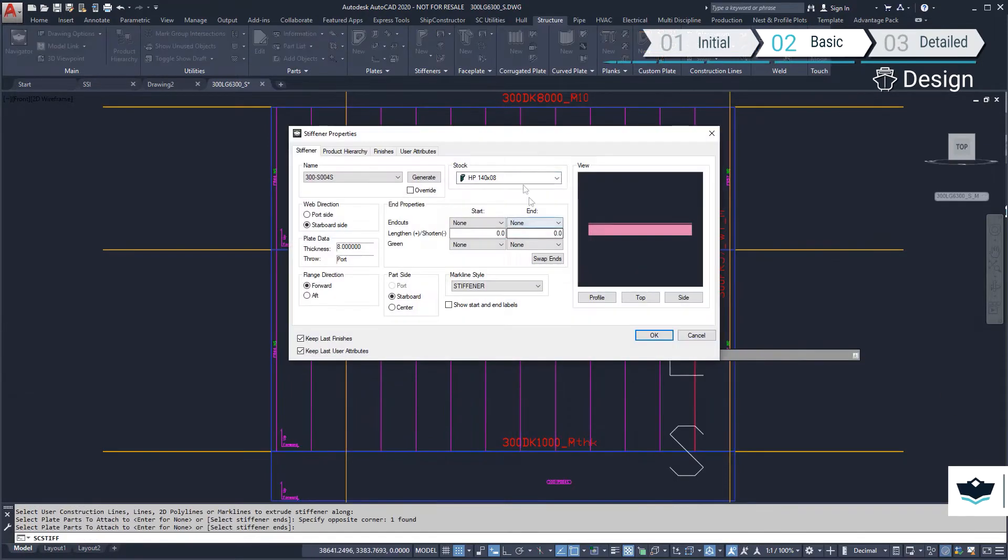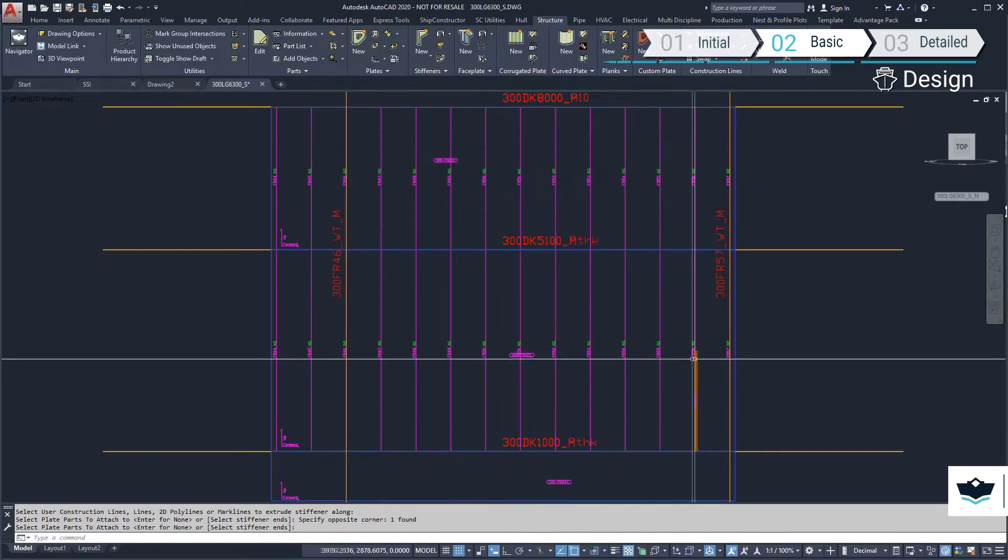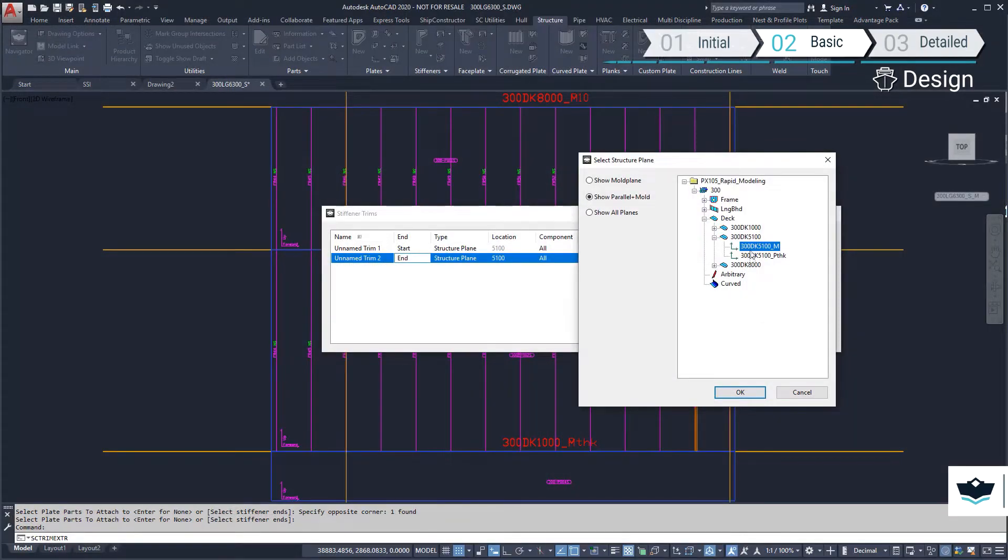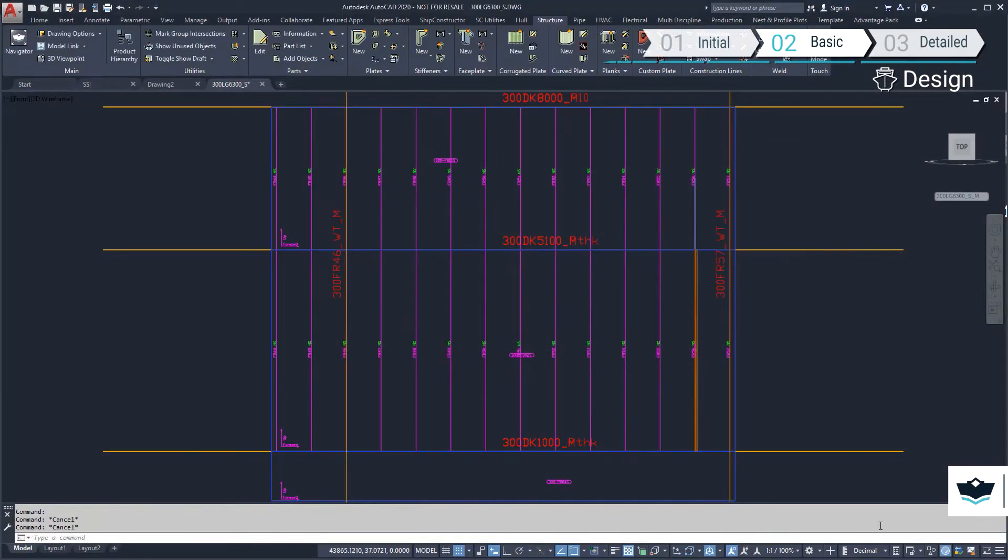Vertical profiles can now be added to the bulkhead plate. However, this time we will apply a trim. The ends are trimmed to the appropriate deck planes.